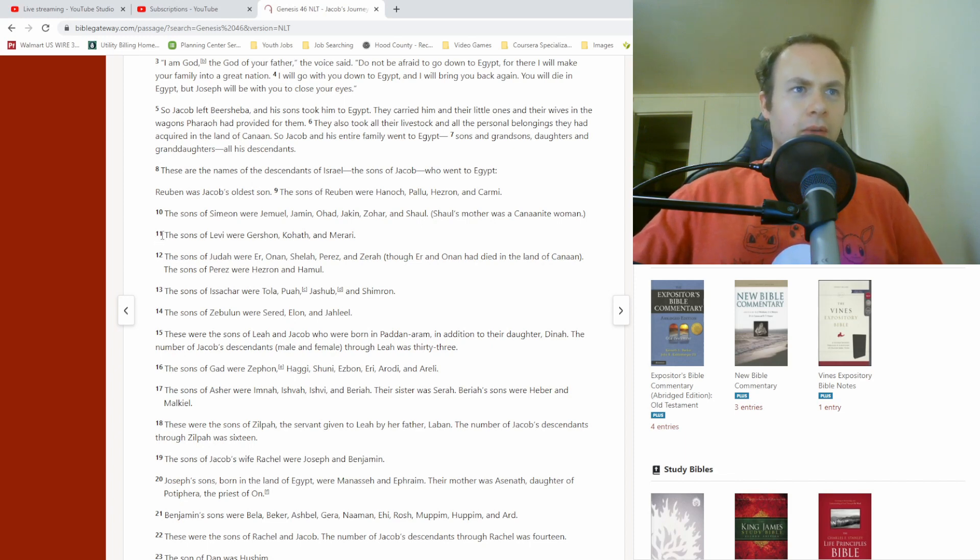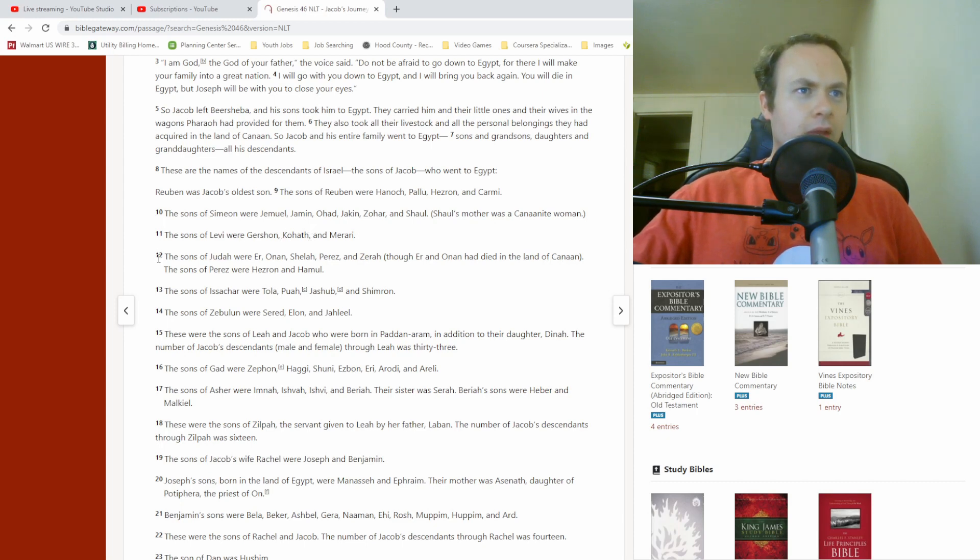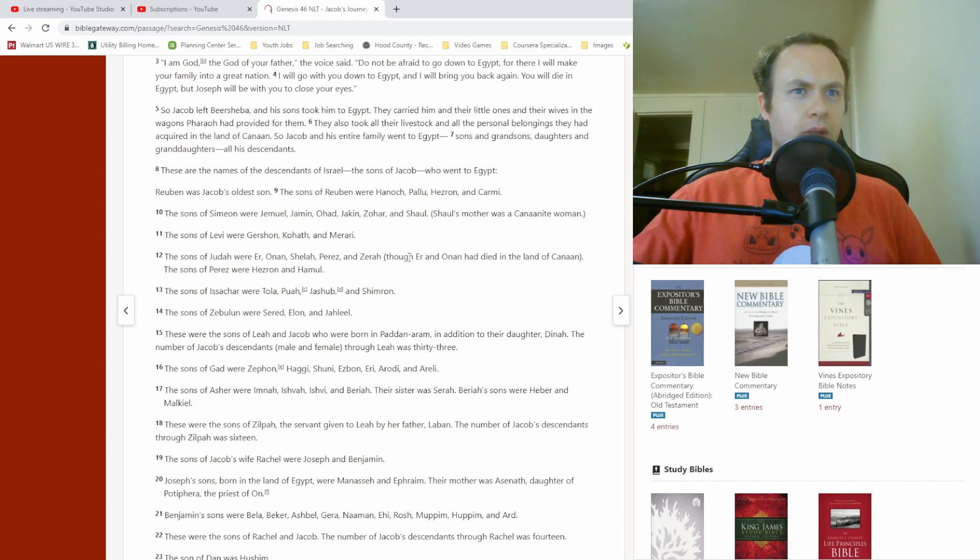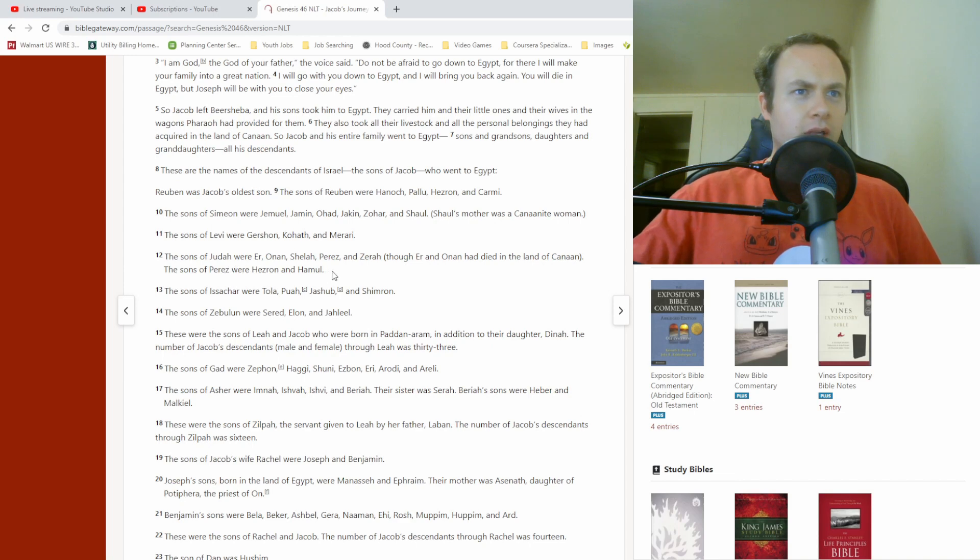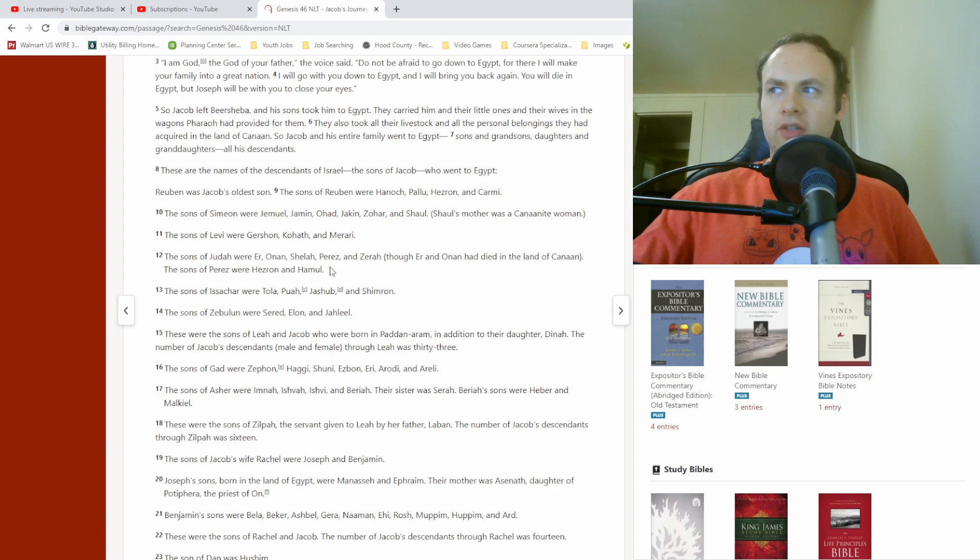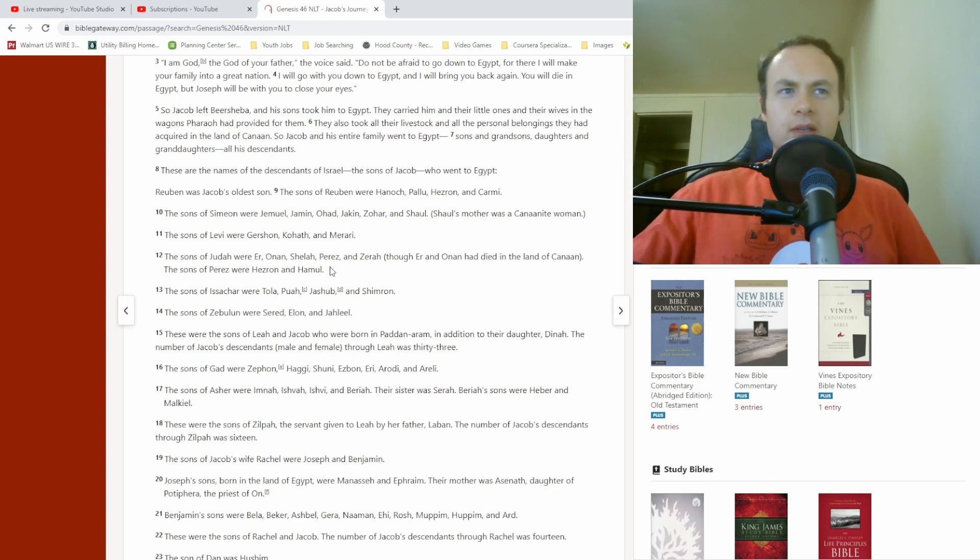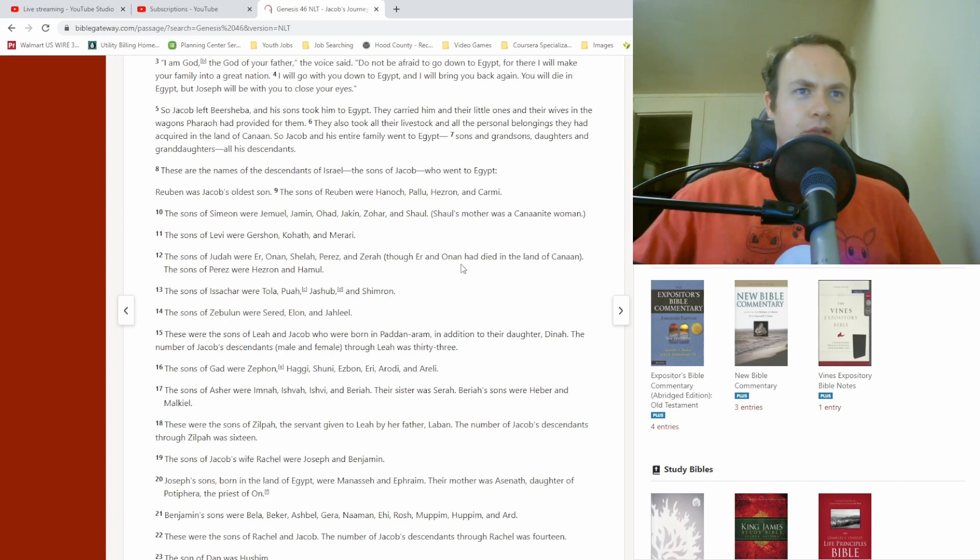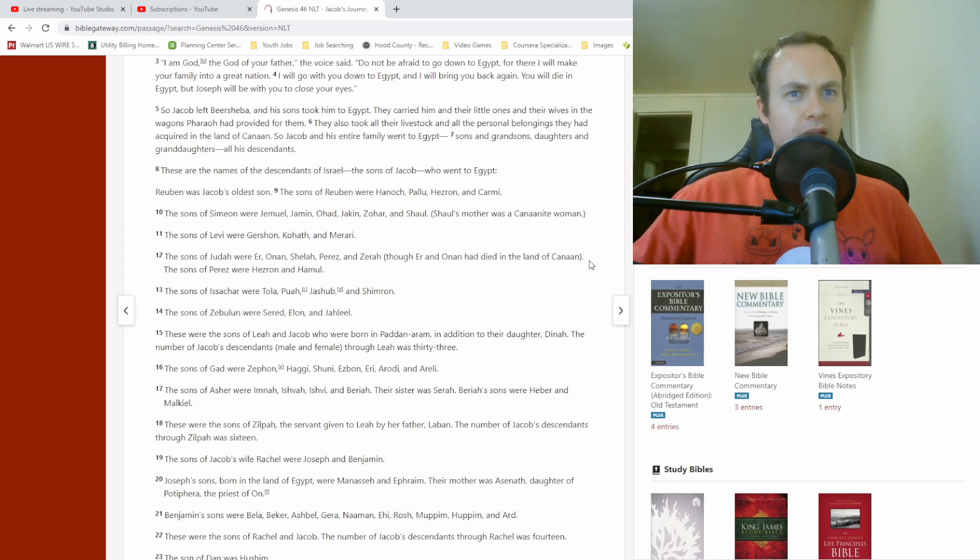The sons of Levi were Gershon, Kohath, and Merari. The sons of Judah were Ur, Onan, Shelah, Perez, and Zerah, though Ur and Onan had died in the land of Canaan. The sons of Perez were Hezron and Hamel. Also, this stuff about Ur and Onan, we read about back in chapter 38 or something like that. Maybe that was to give us some background information on this, so we would know that they had died and why and how.